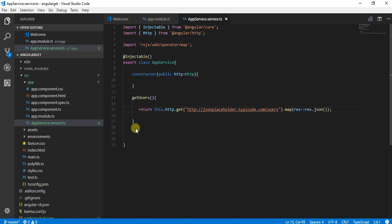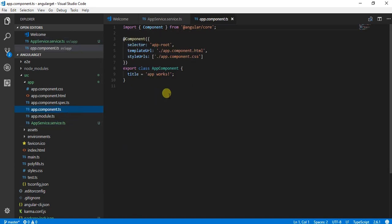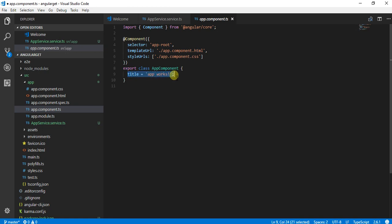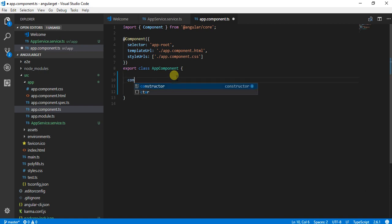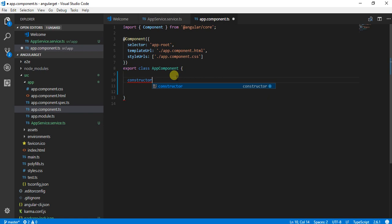If I go into my component, the first thing which I will require to do is I would require to create a constructor. Here I need to create, call the data, call the service.